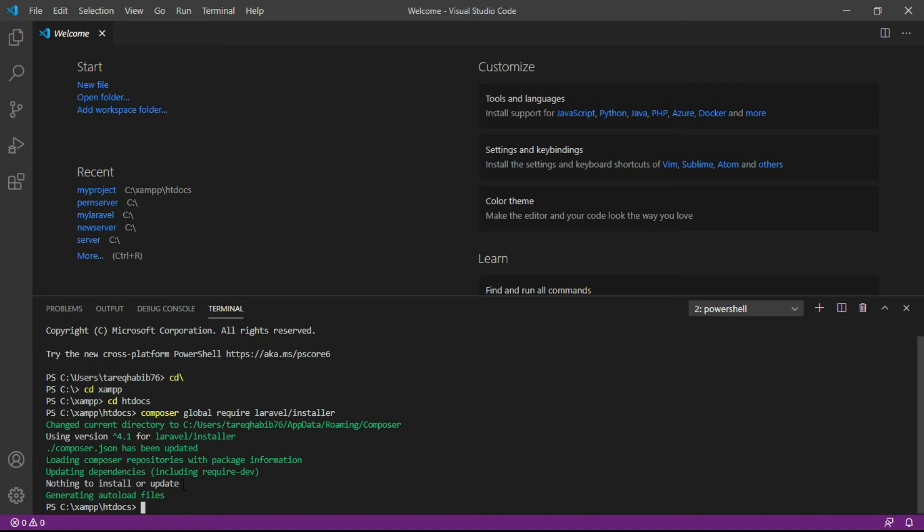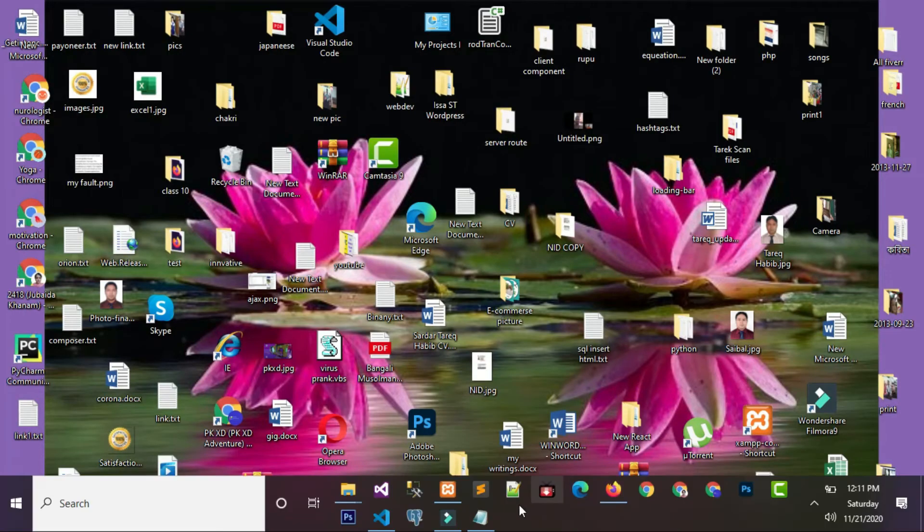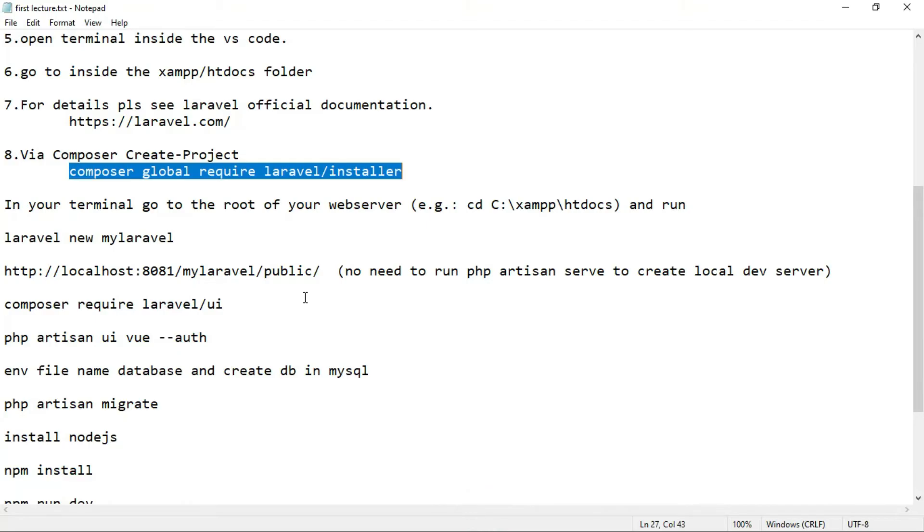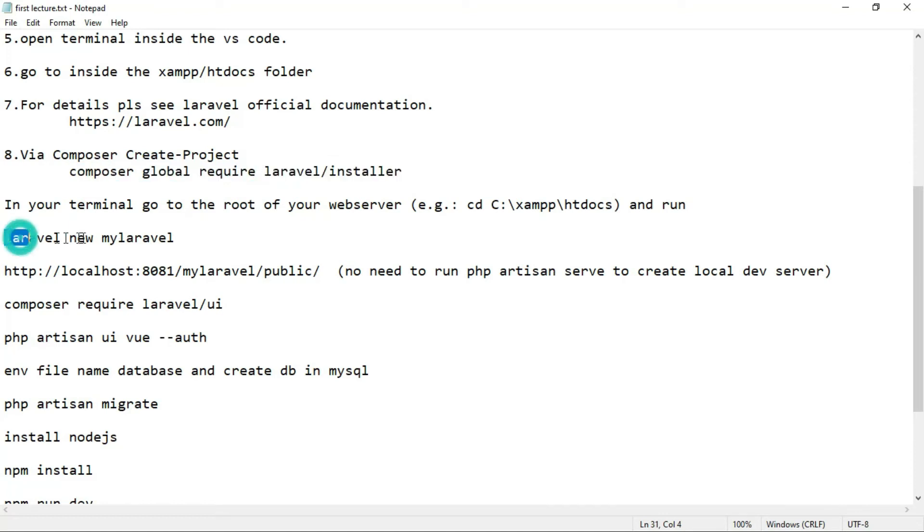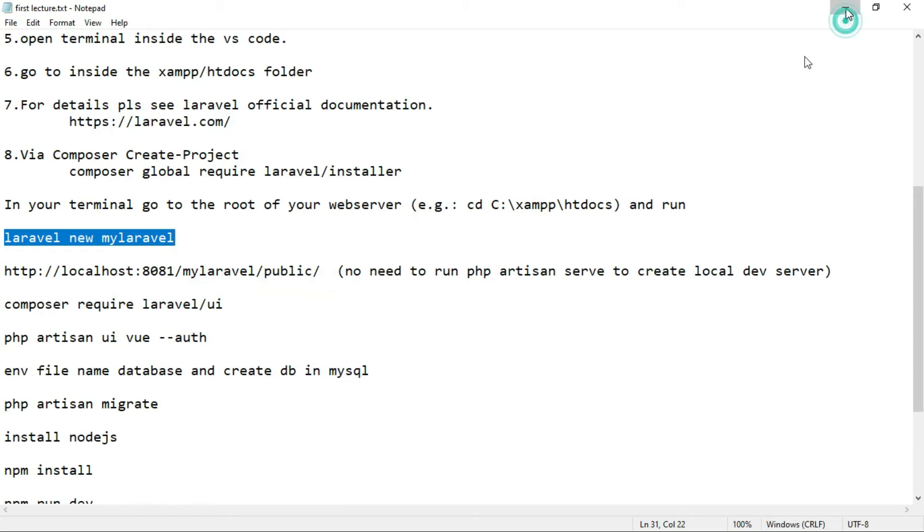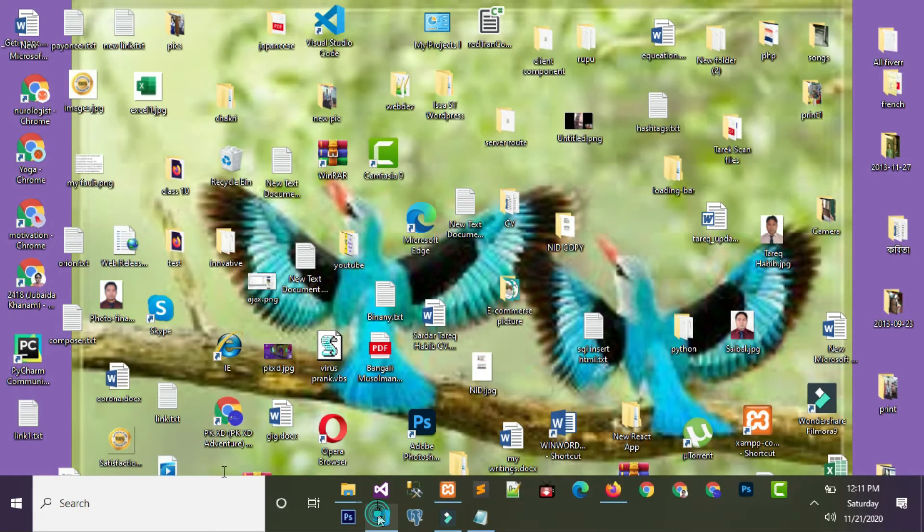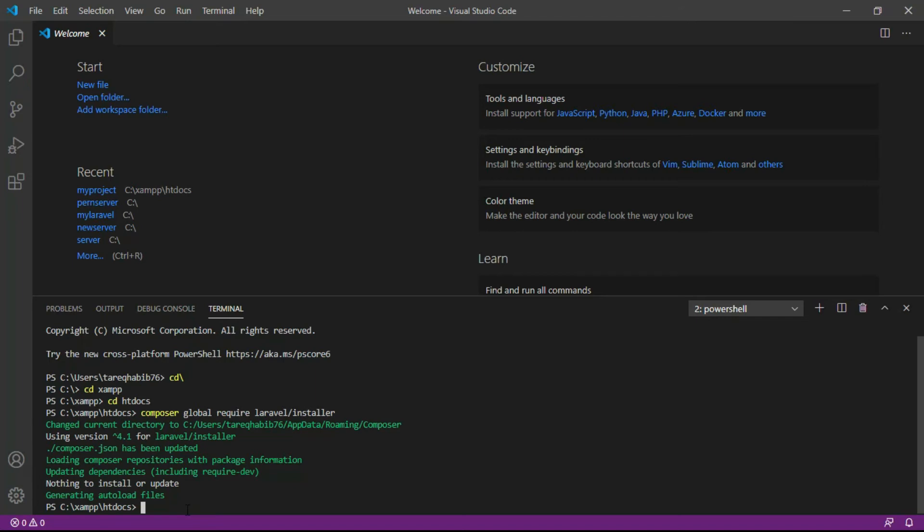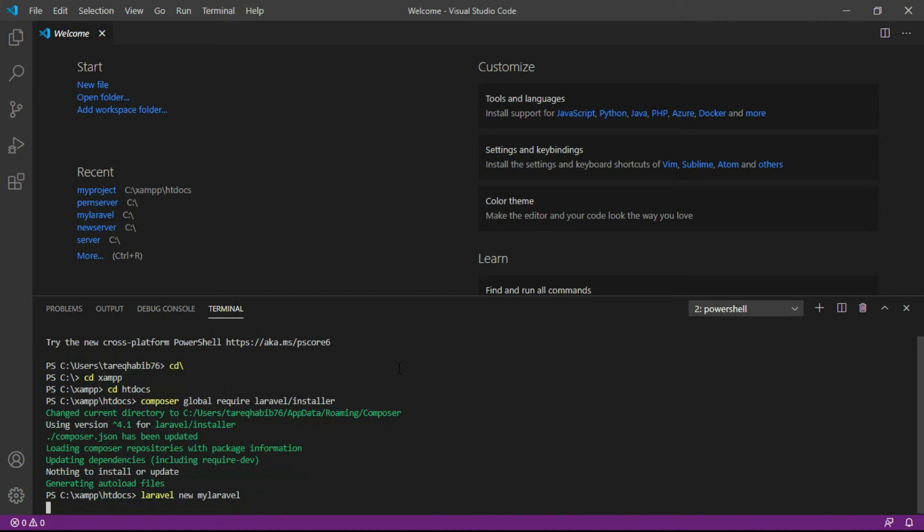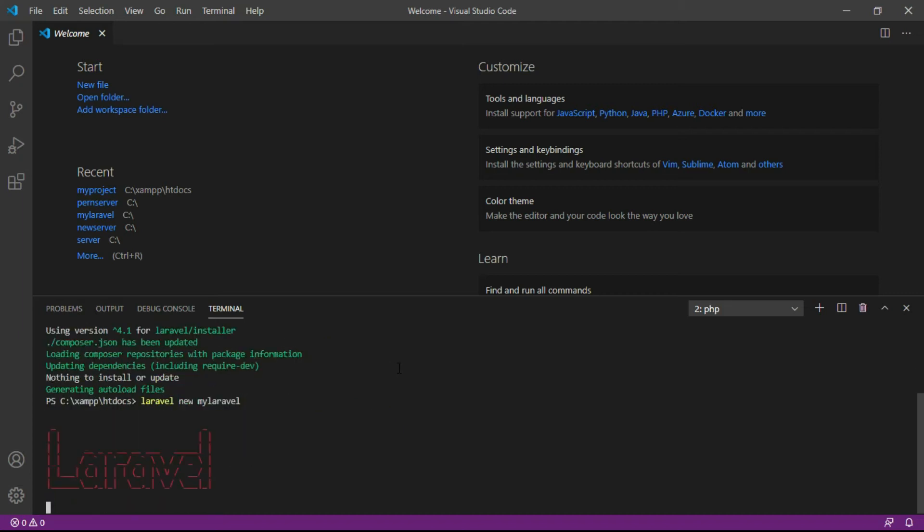Now we'll create the project by Laravel new mylaravel - this command, mylaravel is the project name. Press enter. It will take a couple of minutes to be installed.